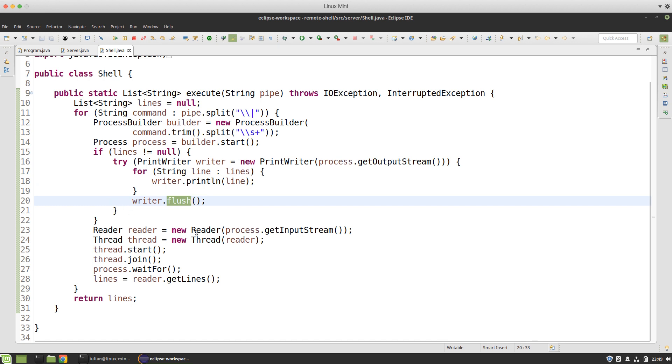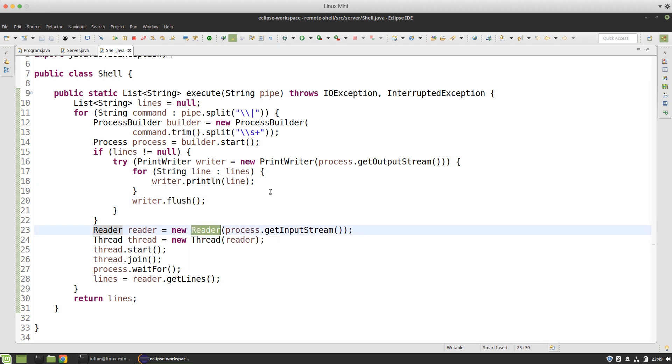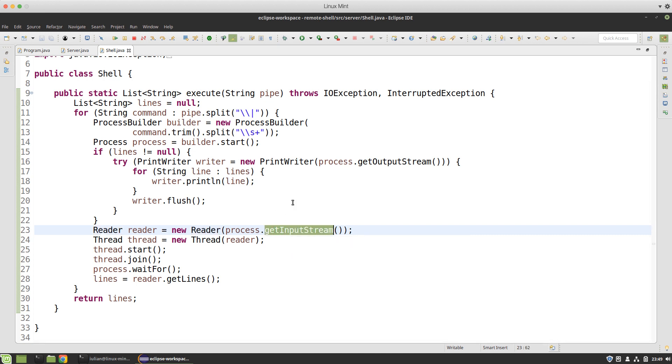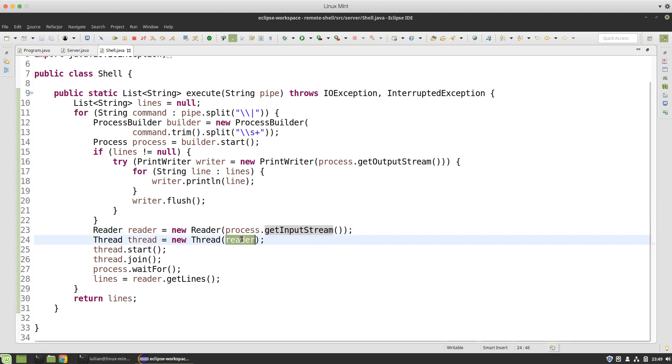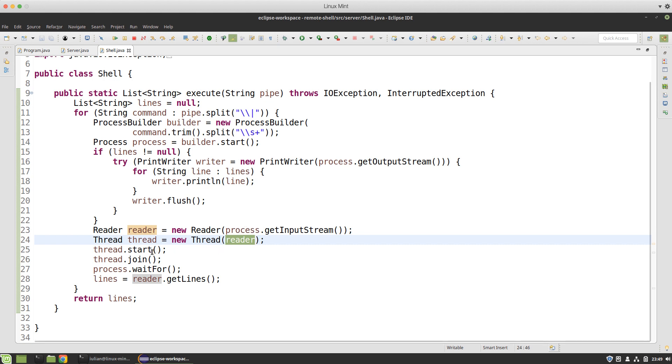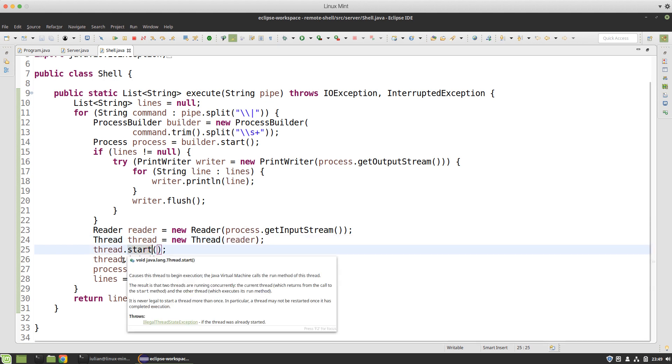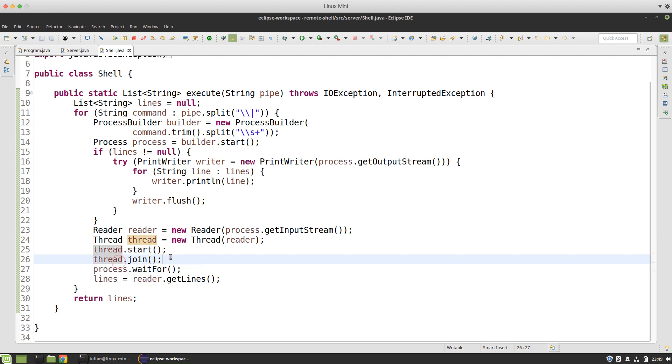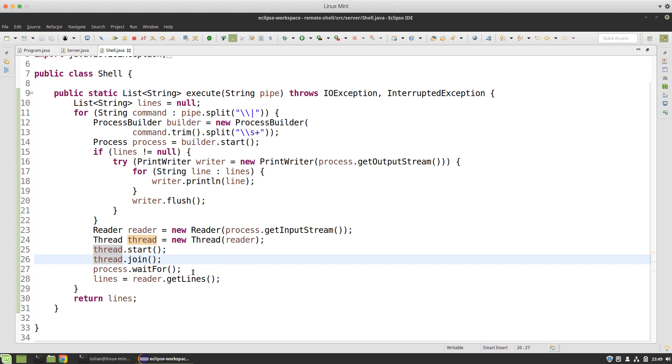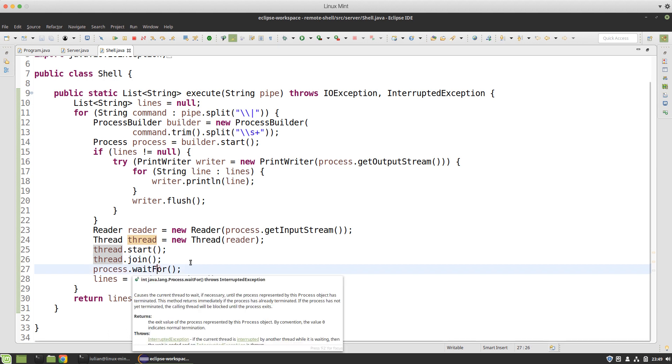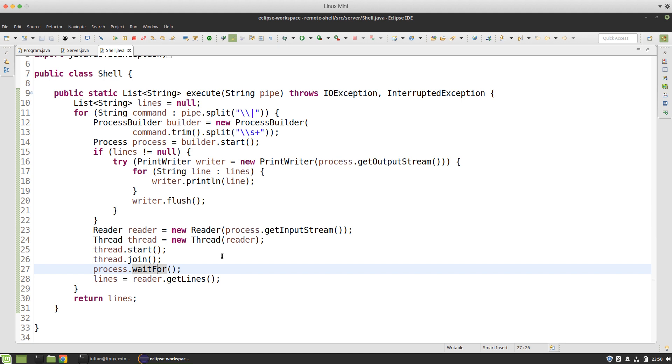Then I need to create a reader to collect the output of the current process. I take the input stream, don't get fooled by that, it is the output stream of the process but for me it's an input stream because I read from it. I create a thread to run this reader because I need to collect the lines in parallel while the process gets executed. I start the thread, call the join method to wait for the thread to stop, and also wait for the process to finish.